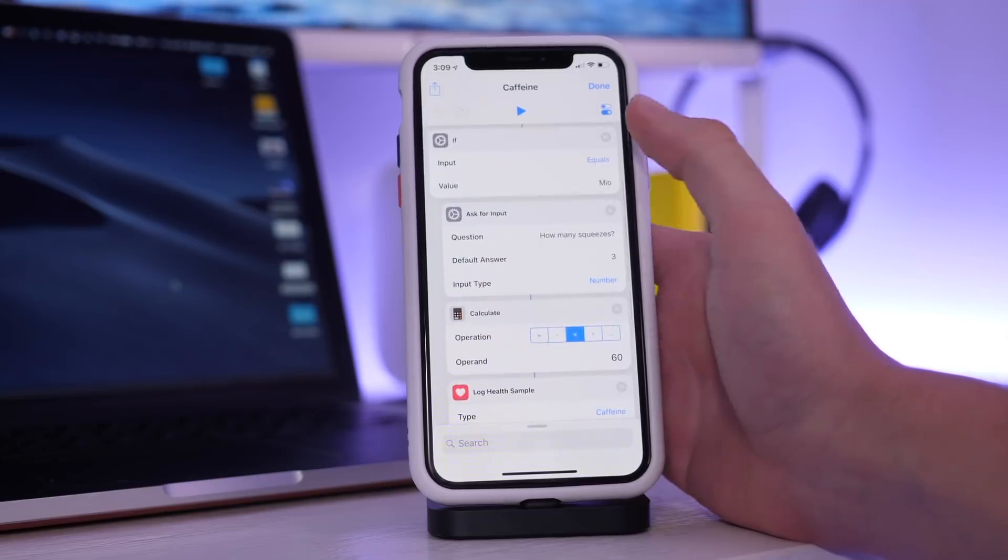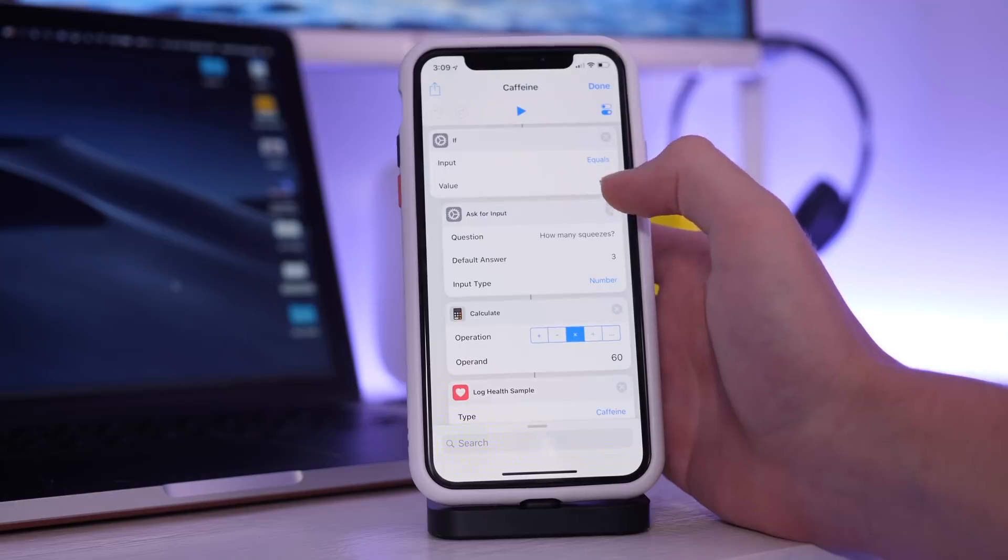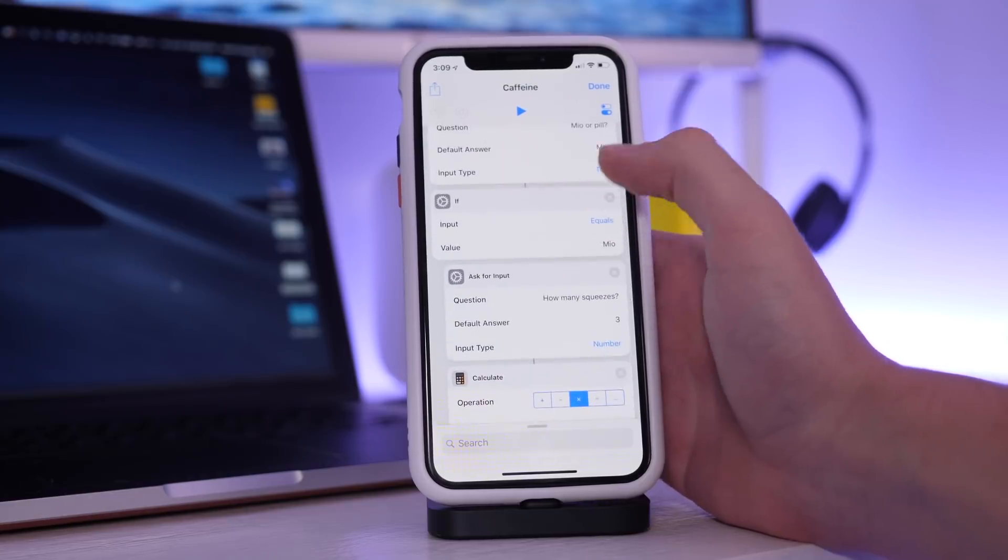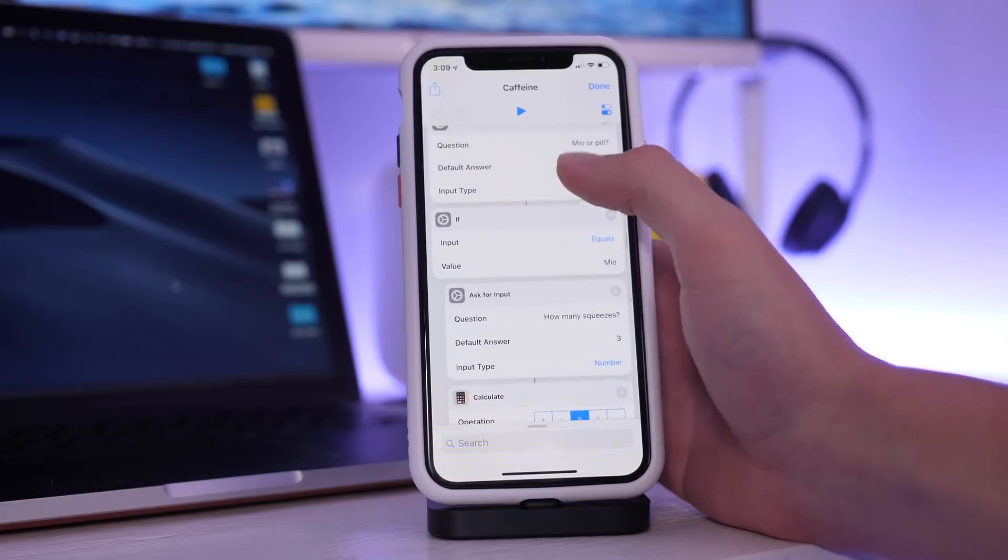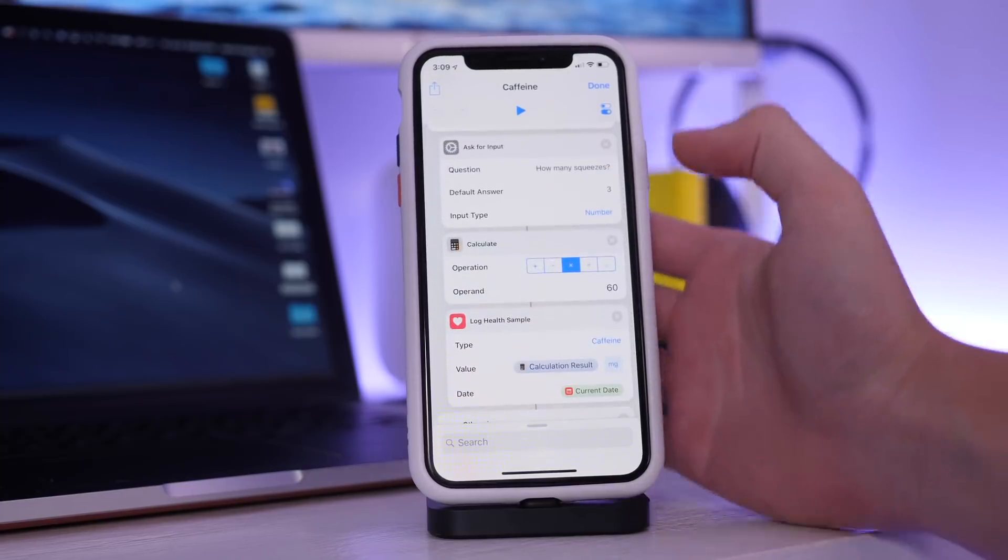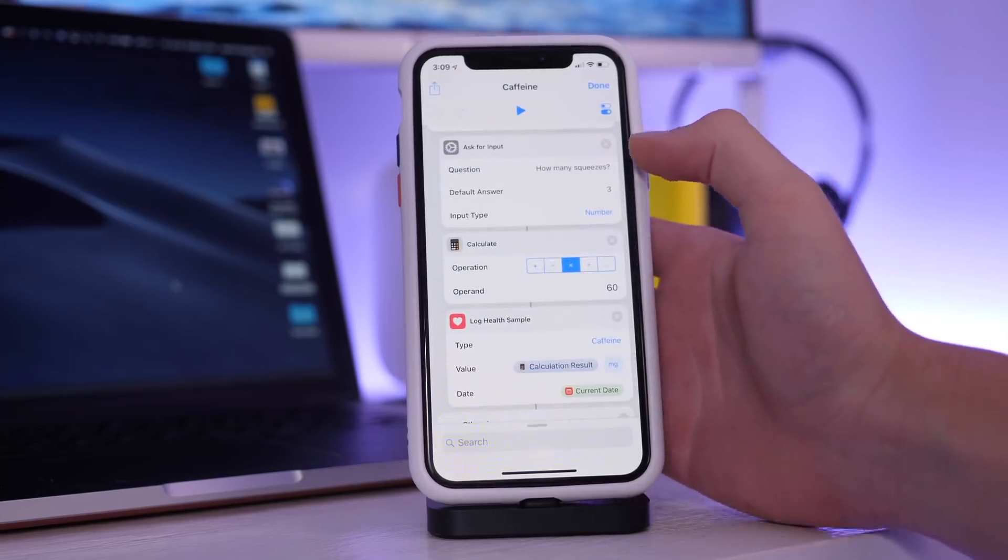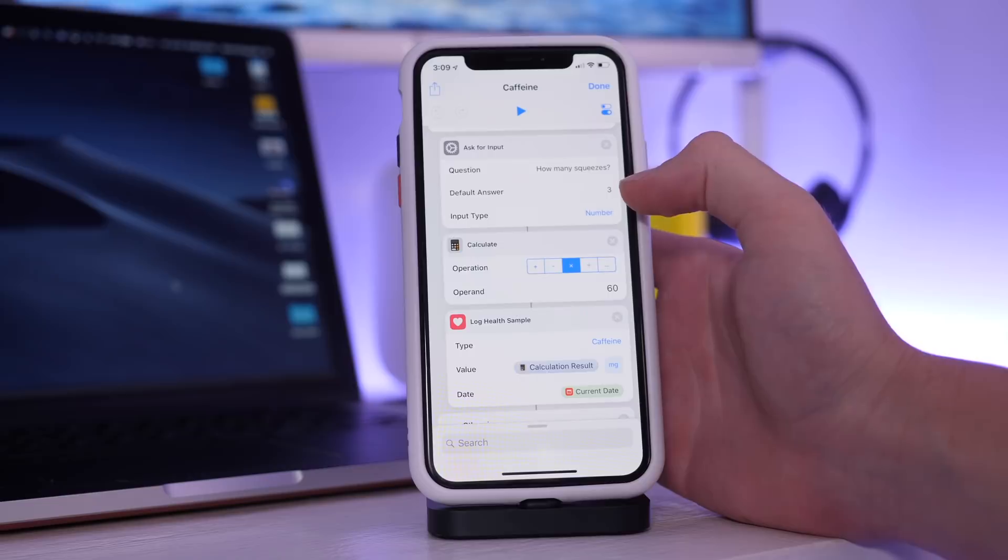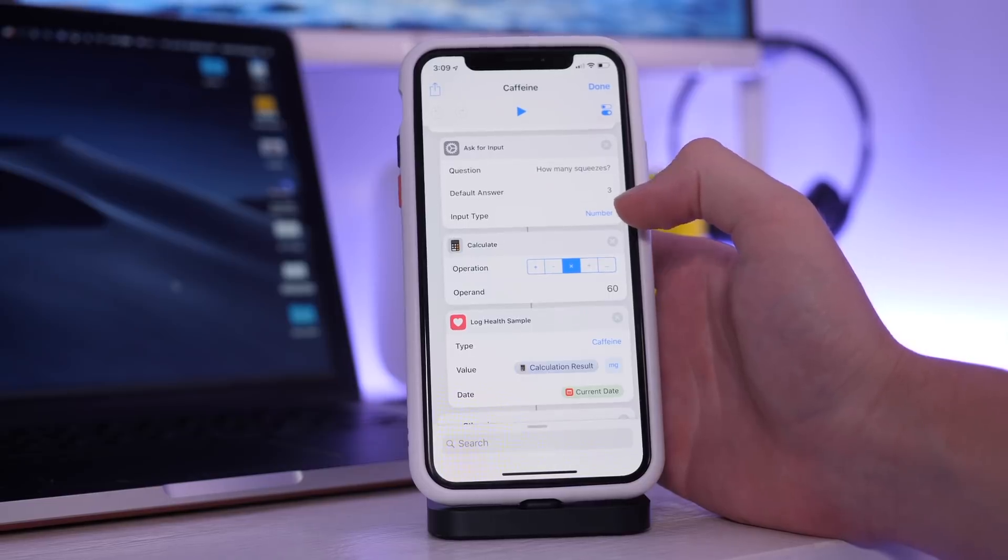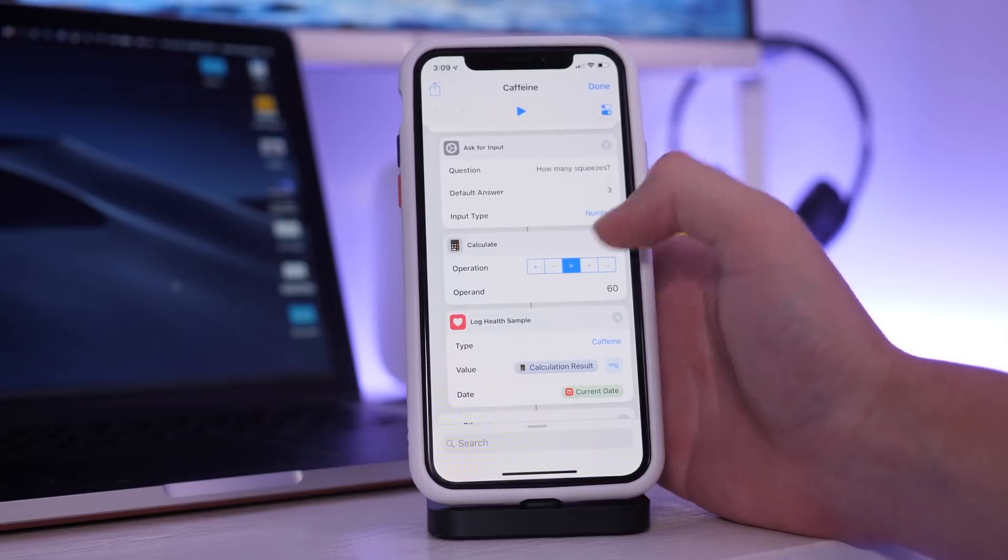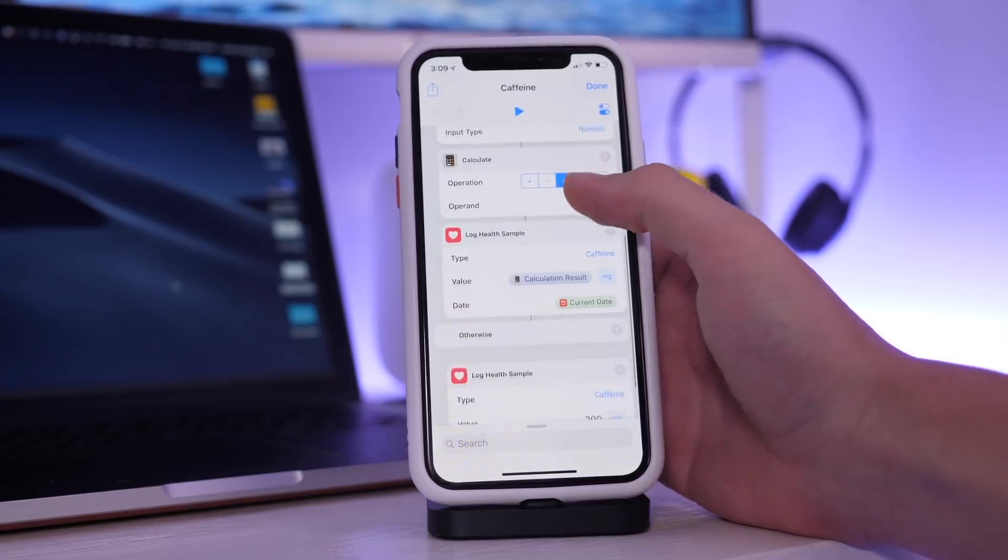I have an if-then sequence, so if the input equals Mio, so it has to be exactly Mio or if I don't change the default answer, then it will ask for how many squeezes. And I can enter in a value. I usually use 3 if I'm filling up a water bottle. The input type is a number but I can change it.